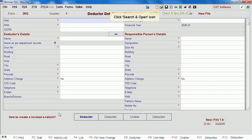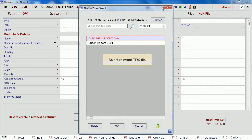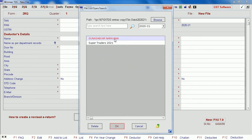Click the search and open icon. Select the relevant TDS file and click OK.